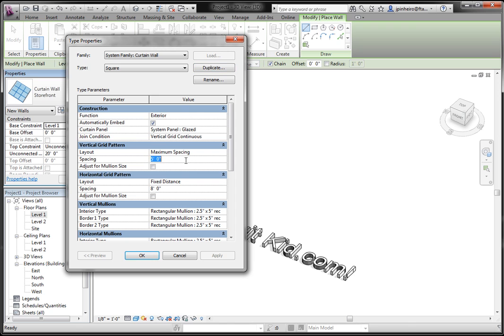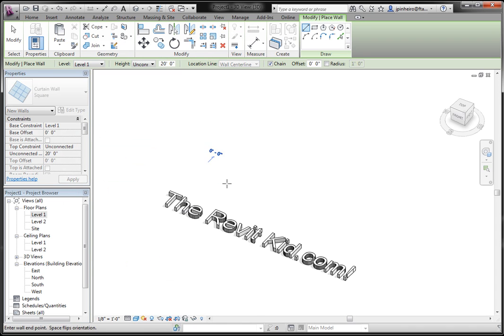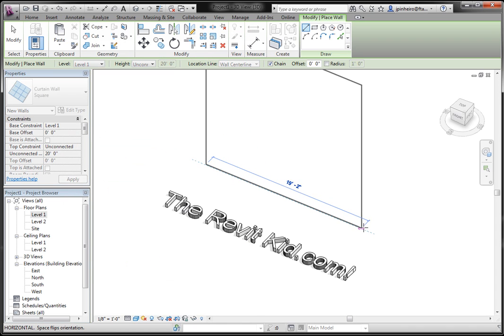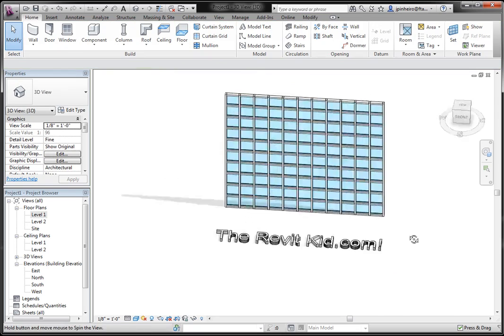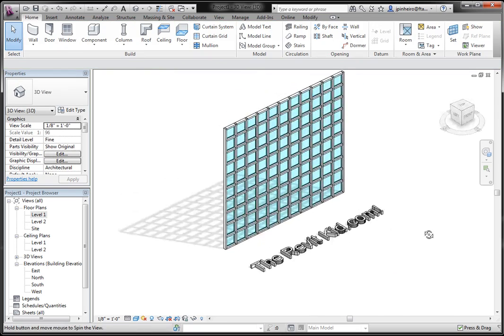Here I'm just going to do a 2x2 system. I'm going to leave everything the way it is. I don't want to get too crazy with that. Then I'm going to draw my wall. I'm doing this in the 3D view. So now you can see we've got this square grid system.